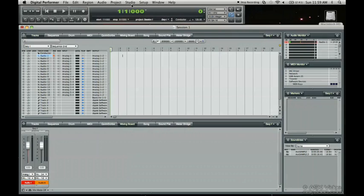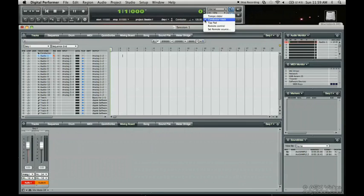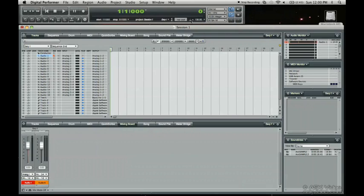I need a click track. I'm going to choose the BPMs here. I'm going to use the tap pad. I'm just going to tap one, two, three, four. And it gives me the closest average to what I tapped into it. So 83 BPM.